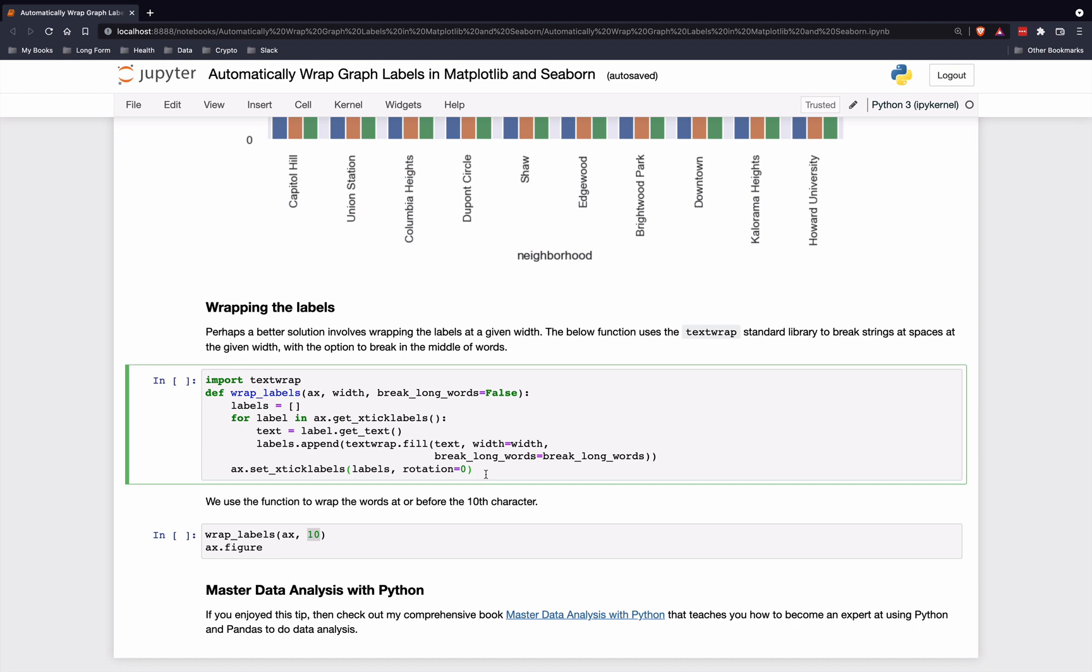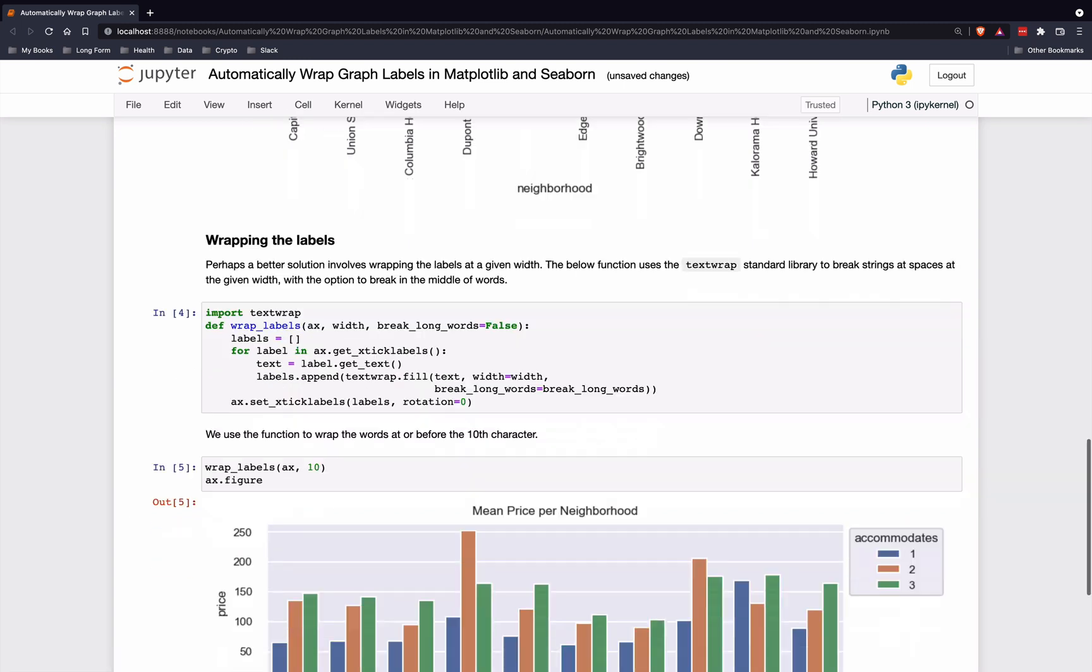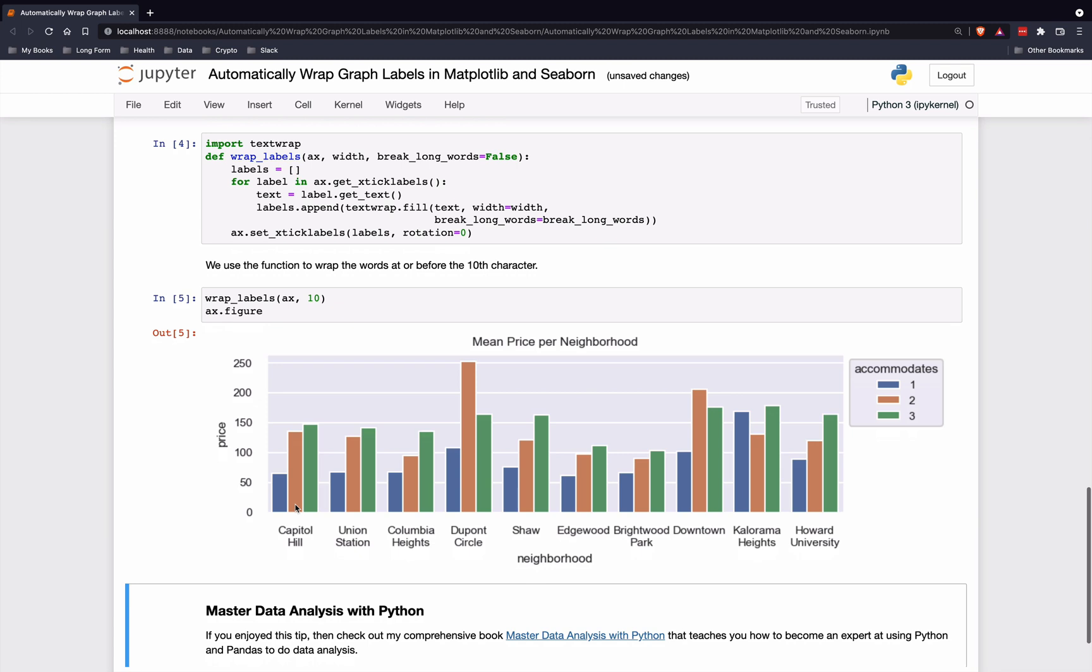Here's the function I've inputted. I'm just going to pass in the axes, the Matplotlib axes, and tell it to split at the 10th character, and then show the result like this.